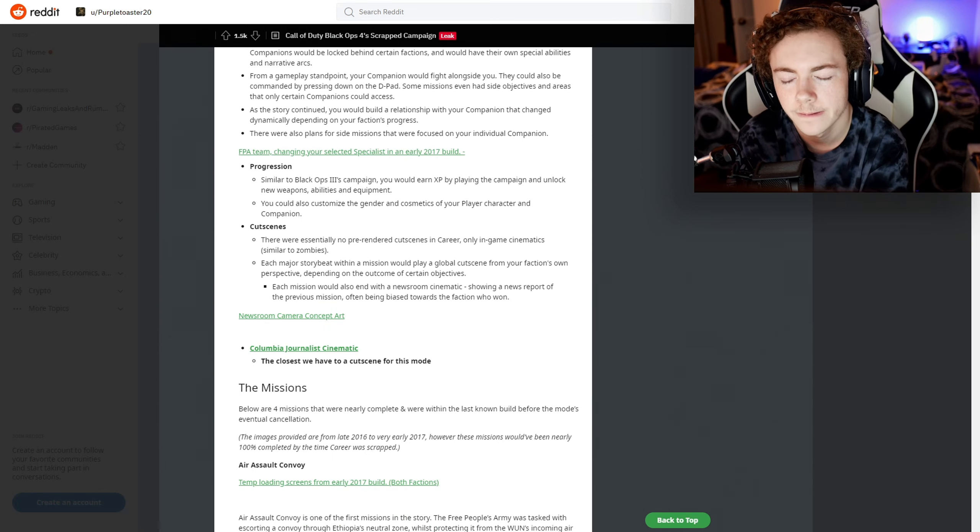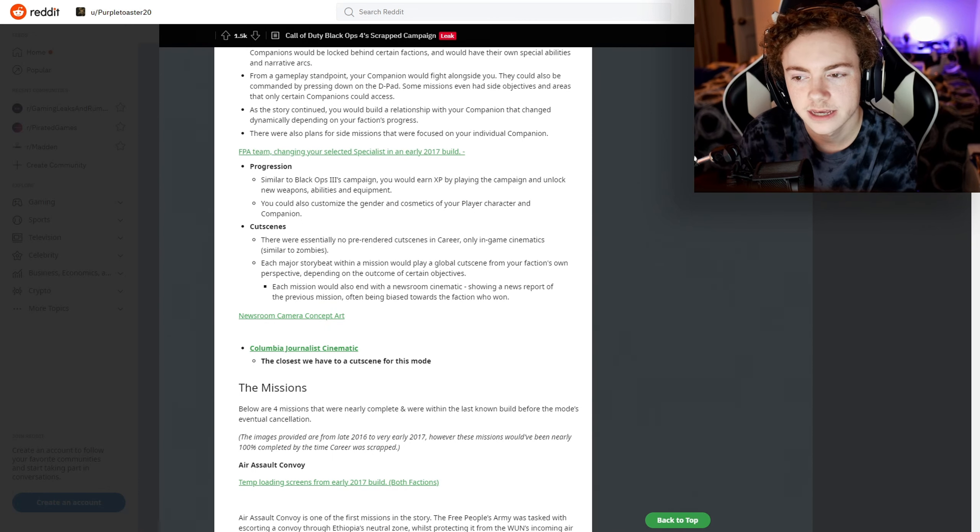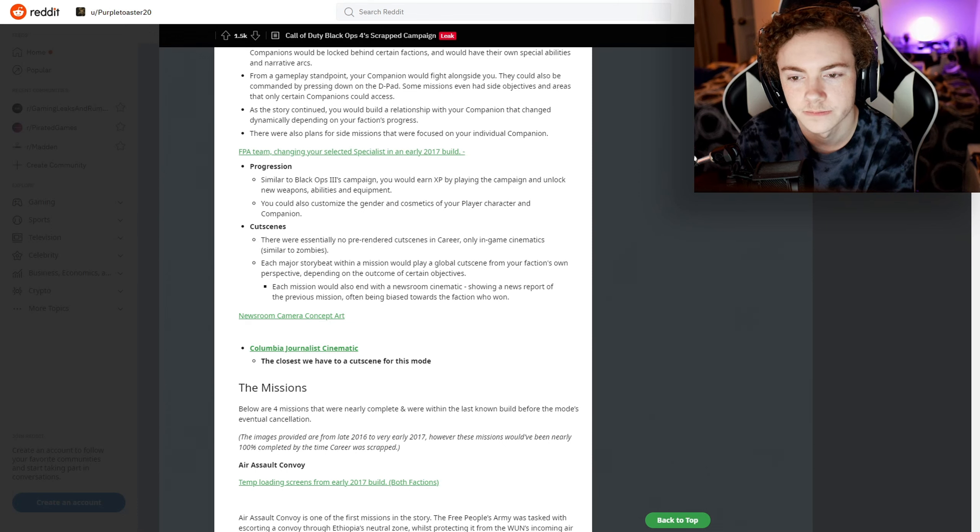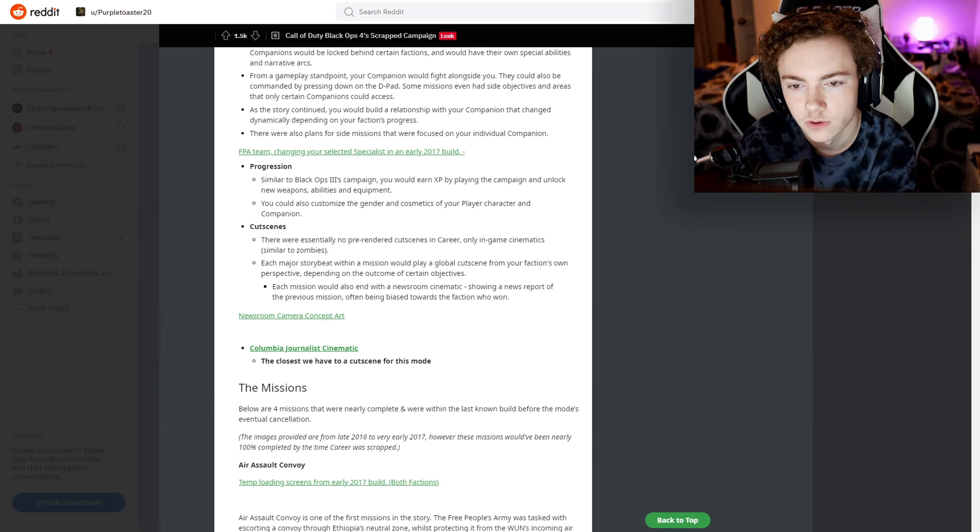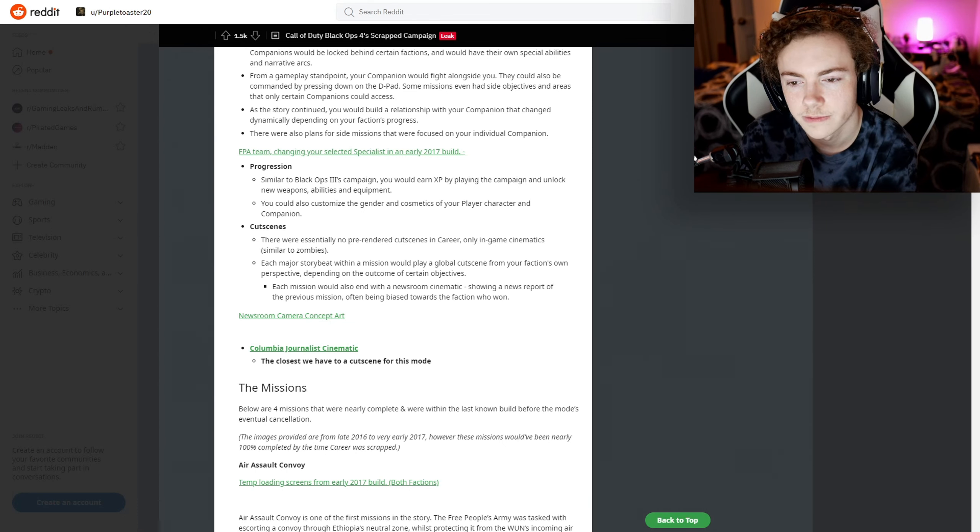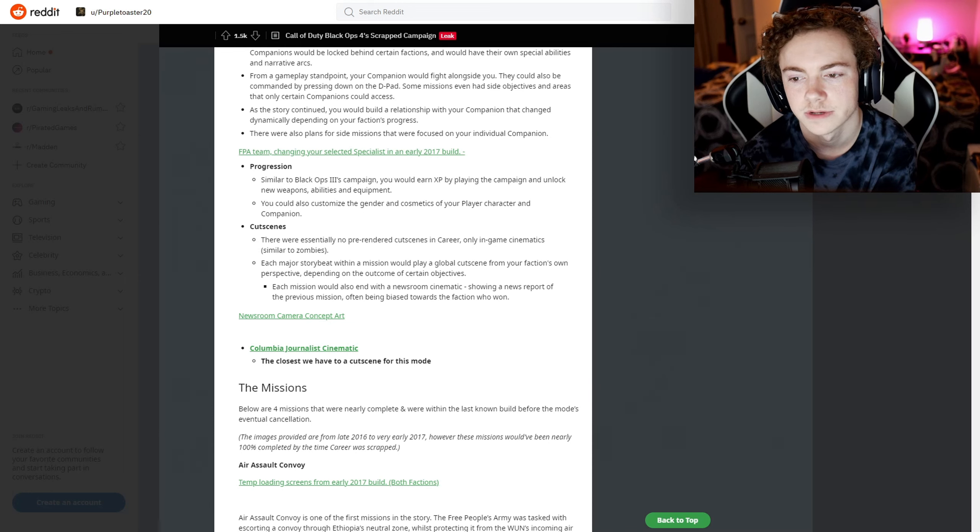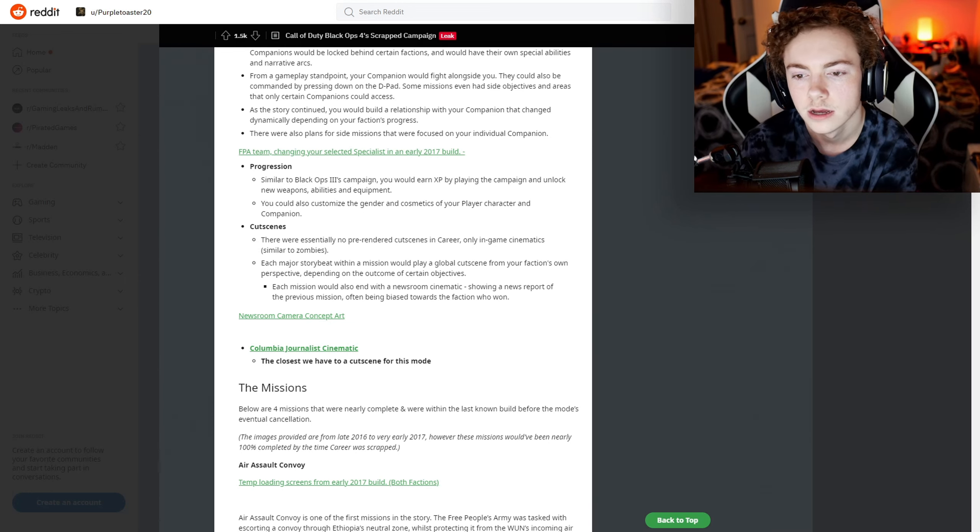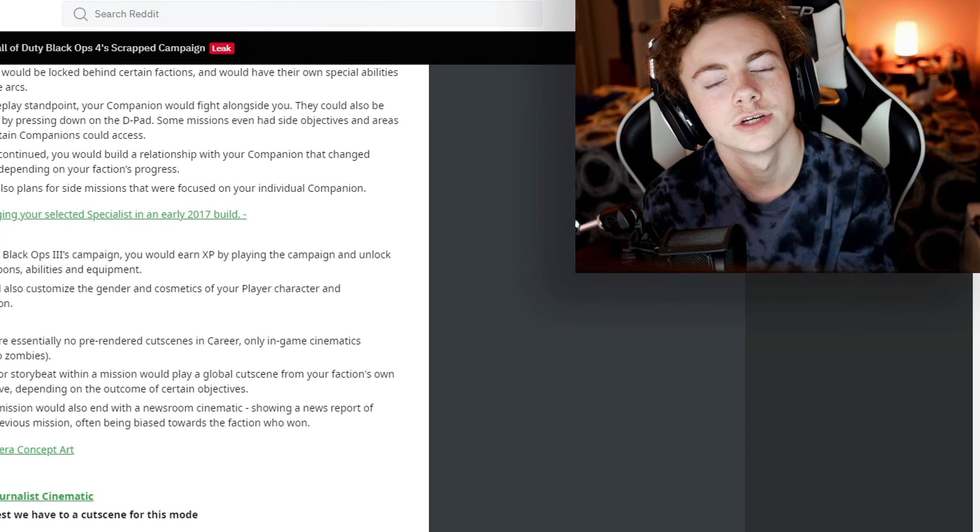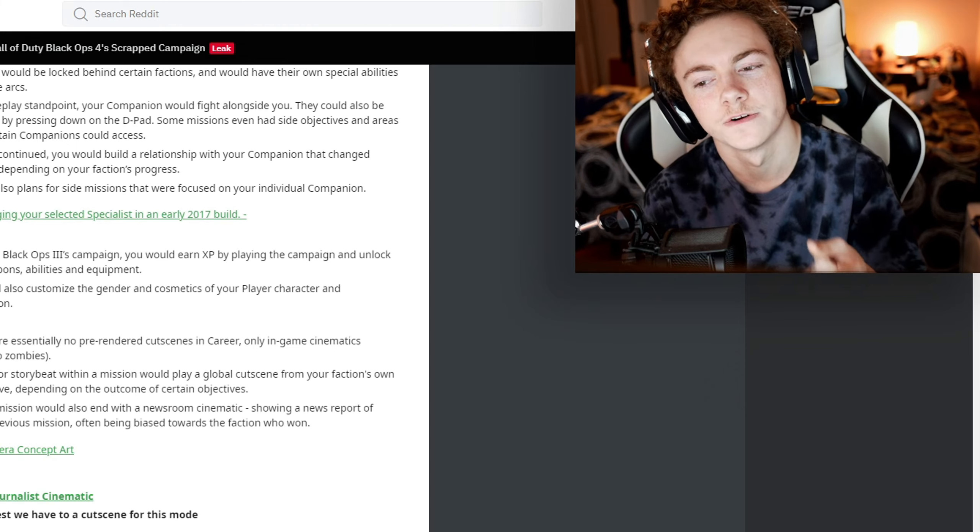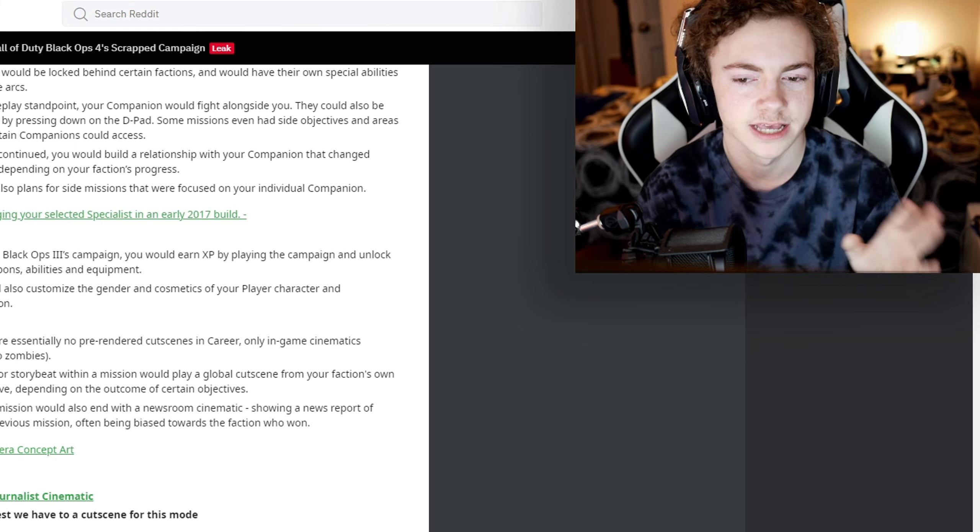Progression - similar to Black Ops 3's campaign, you would earn XP by playing the campaign and unlock new weapons, abilities, and equipment. That's simple. You could also customize the gender and cosmetics of your player character and companion. Does that mean you can do the gender of companion, so I can make Ruin a female? I don't know.